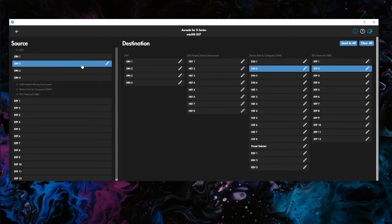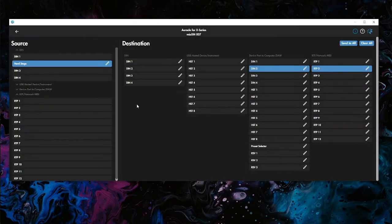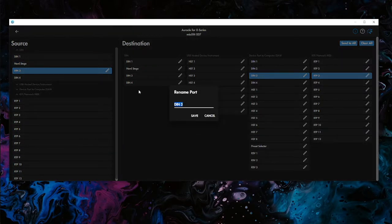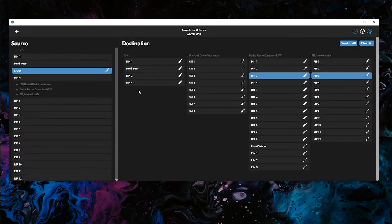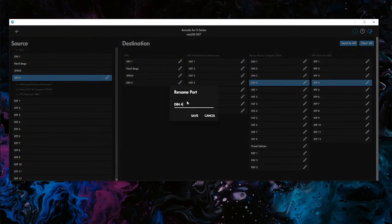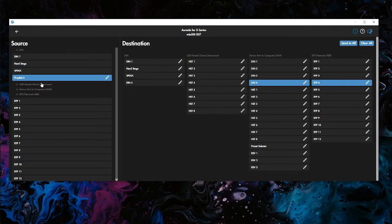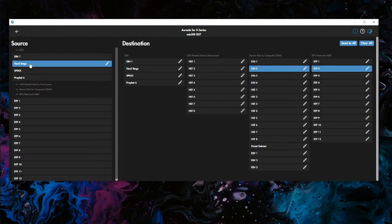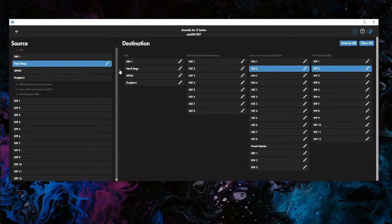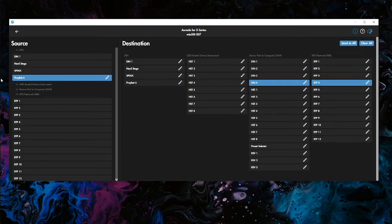Say in DIN two we had, let's go with a Nord stage. In DIN three, we had an SPD SX. And over here we had a Prophet 6. Let's go with that. So we have a little keys, drums, background kind of vibe here. So you can see we have these, these are already routed. You can see Nord stage right here, DIN two is routed on the right side to USB DAW DIN two port. SPD is routed to the DIN three and Prophet 6.